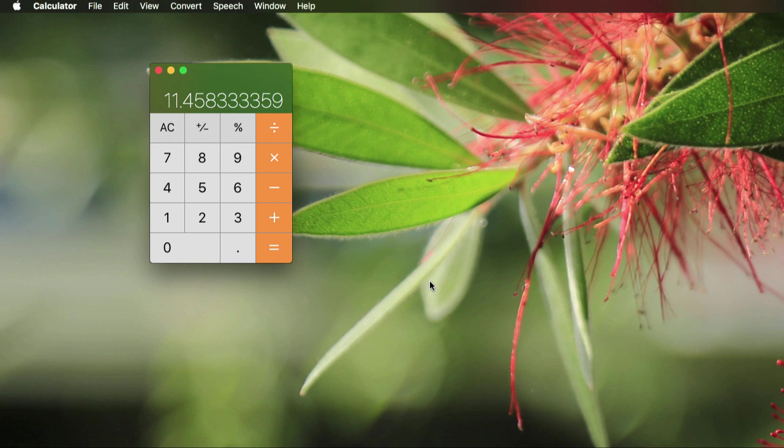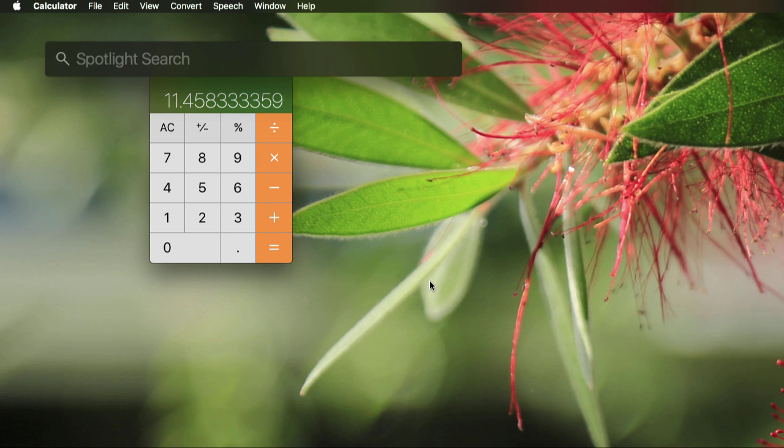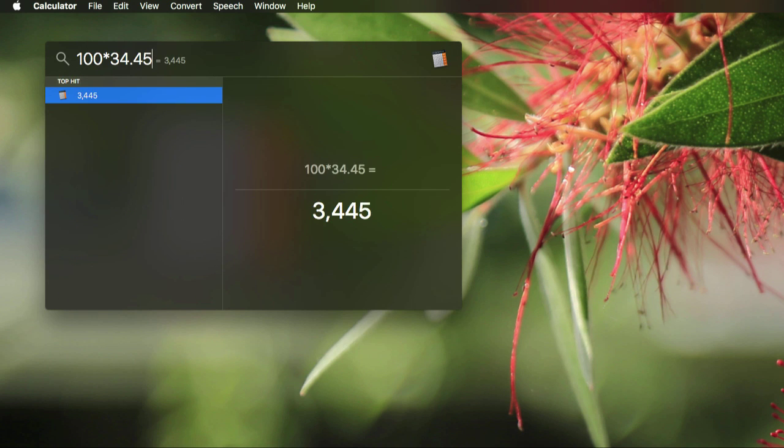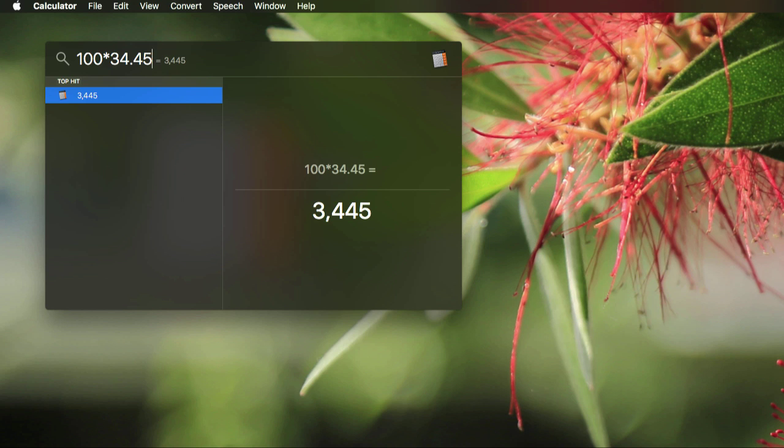Oh, and the other thing—if you just needed to do some quick math, instead of finding the calculator app, you can also just use Spotlight. Hit command tab to bring up Spotlight and type in something like 100 times 34.53, and it gives you the answer. So that's pretty cool. It doesn't do conversions though, not that I saw. I'm not sure why.